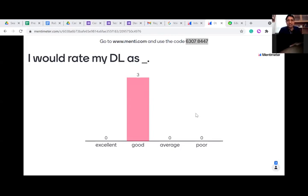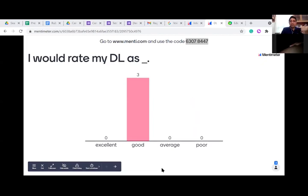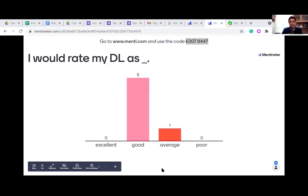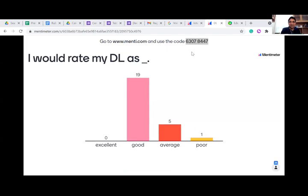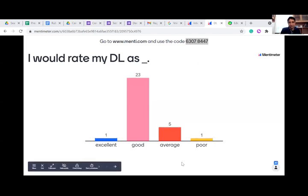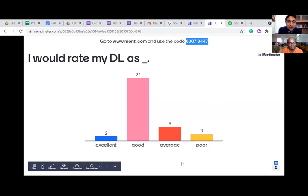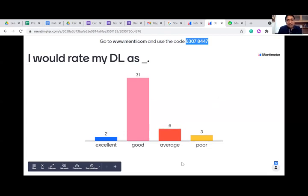Go to menti.com and respond to this question: 'I would rate my digital literacy as...' — good, average, or otherwise. There is no shame — you can be honest because nobody will know who is writing what. I'm just looking at the screen. Wow, this is a good audience — most of you have pretty good digital literacy levels. That's really nice.